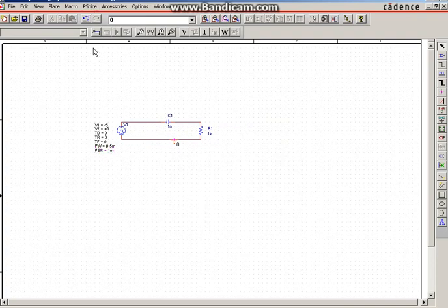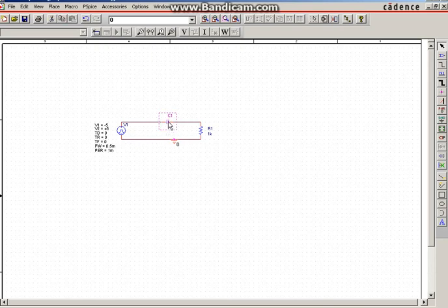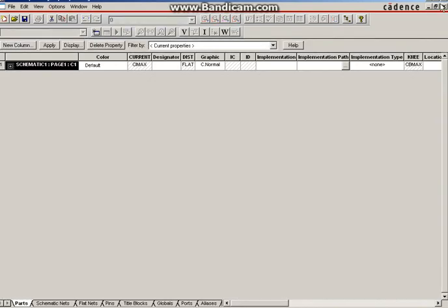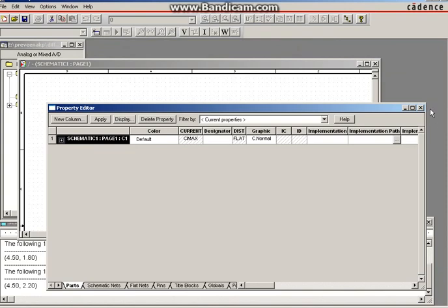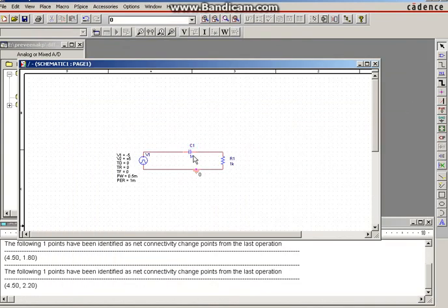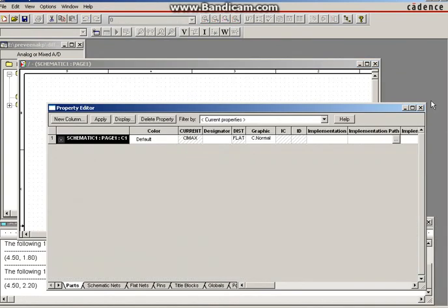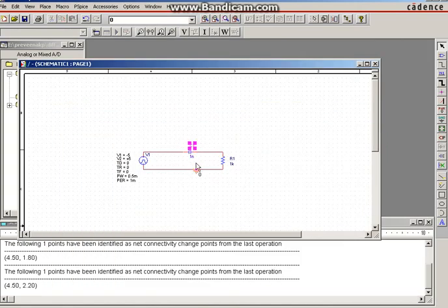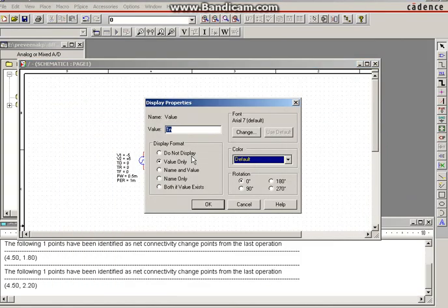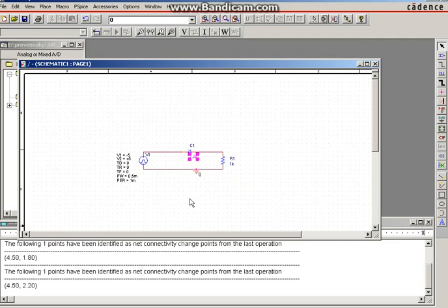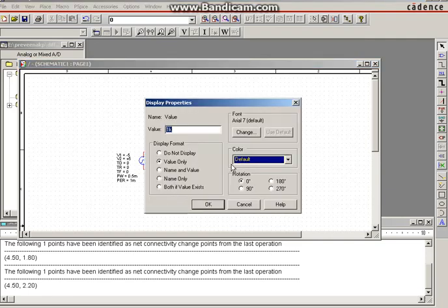Next, give the value for the capacitor — the capacitor value is 2.2 nanofarad, so type '2.2N' and click OK. Then the resistor value is 5.6K — type '5.6K' and click OK. The circuit is now complete.